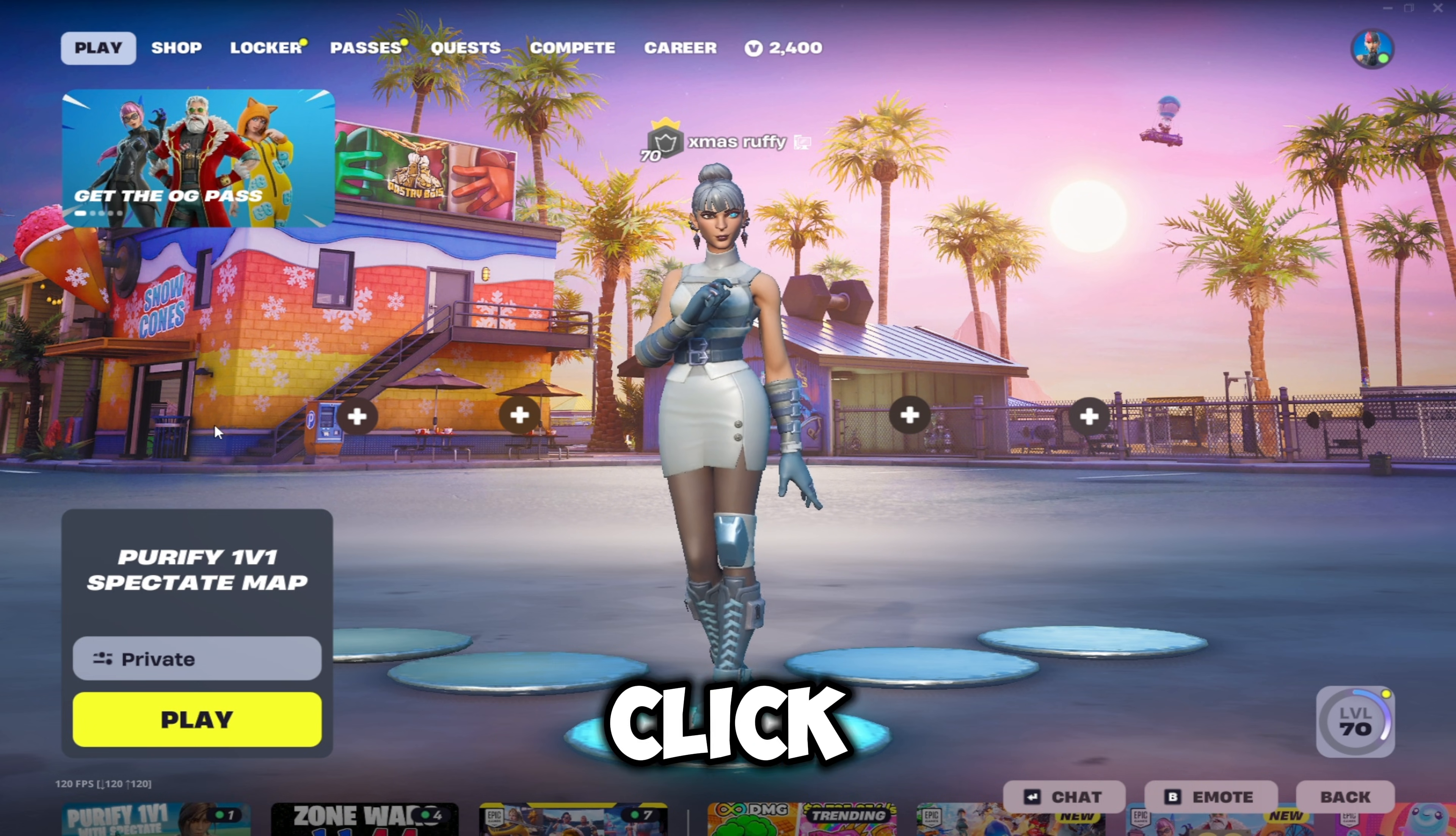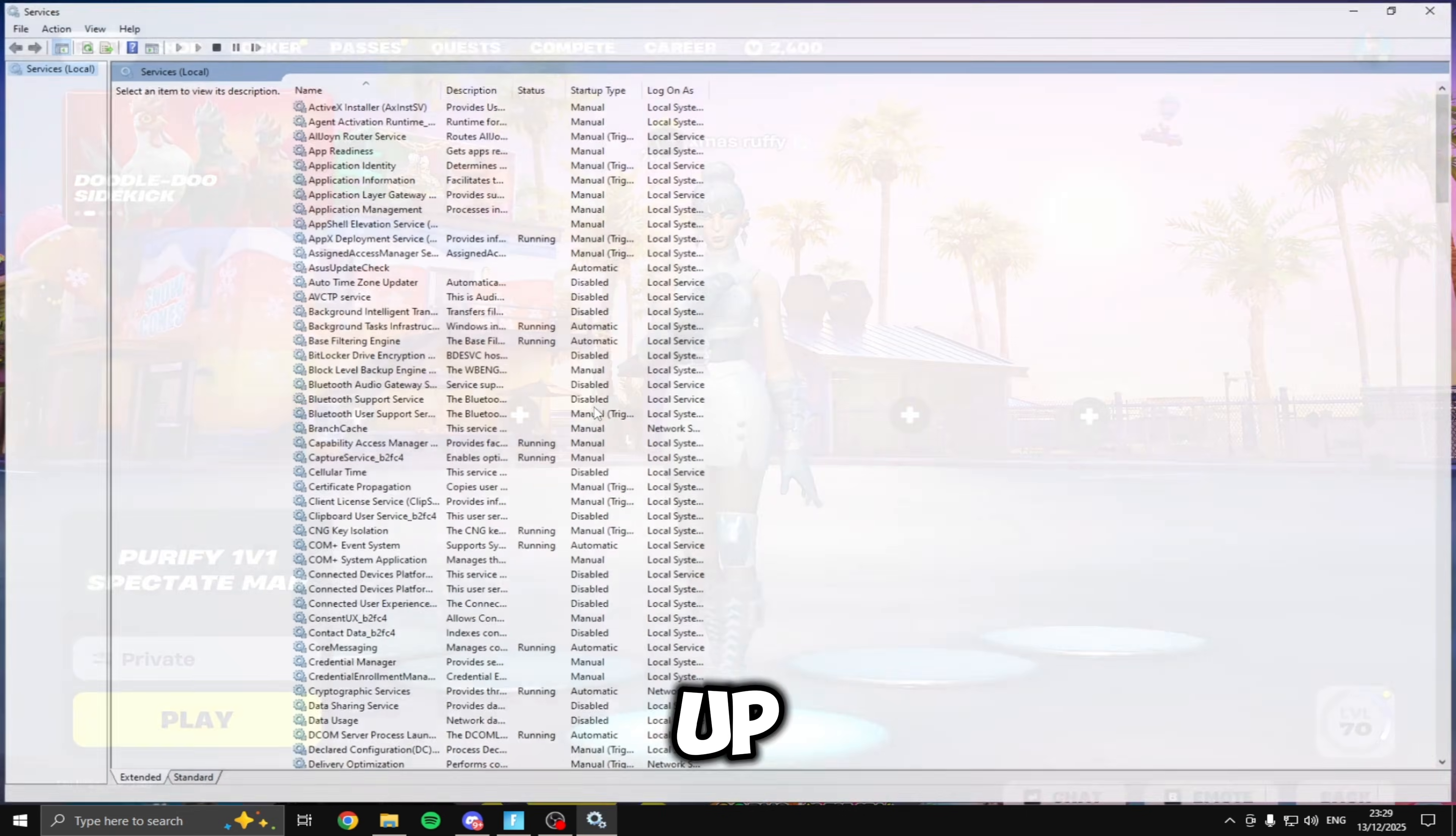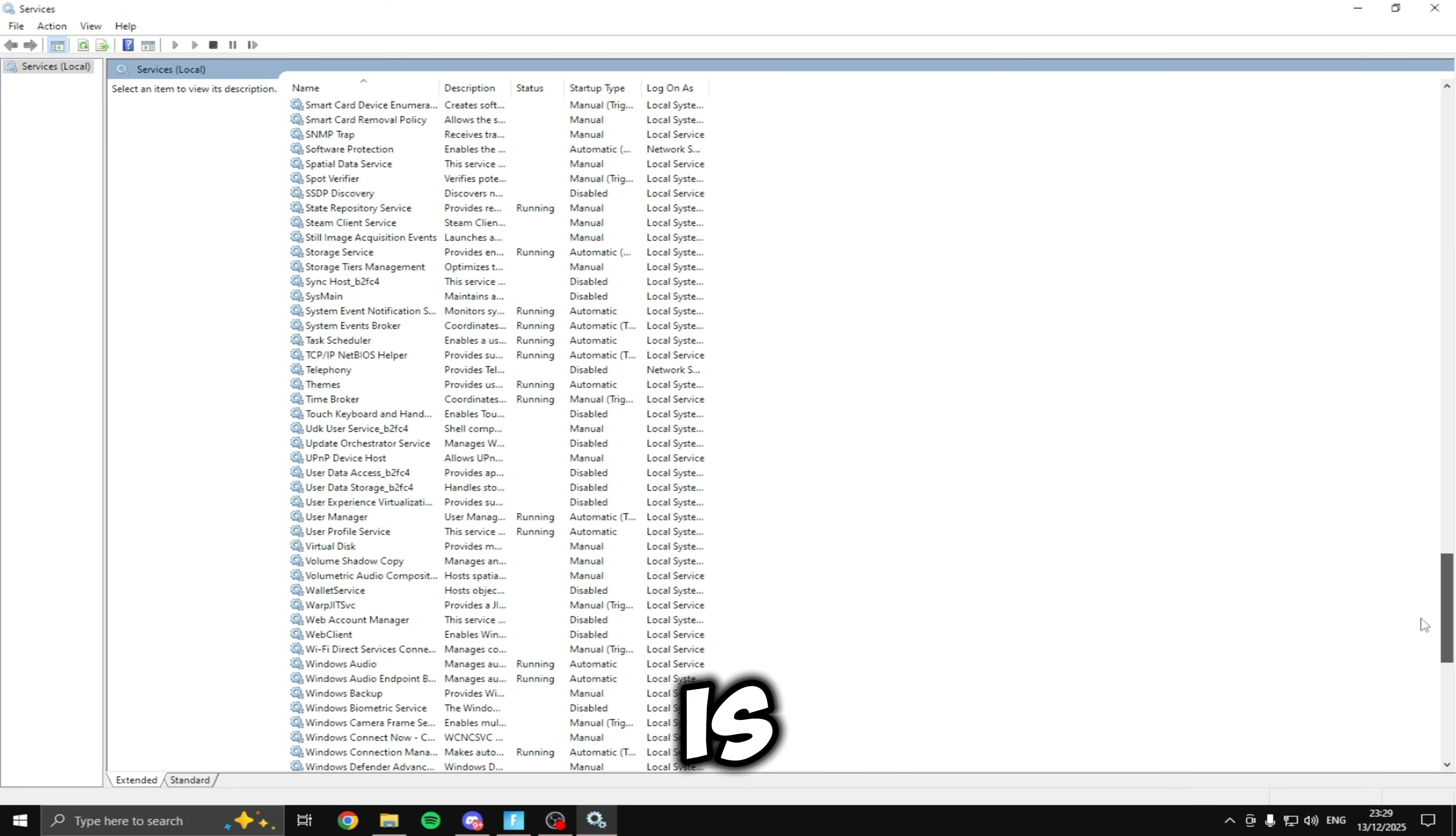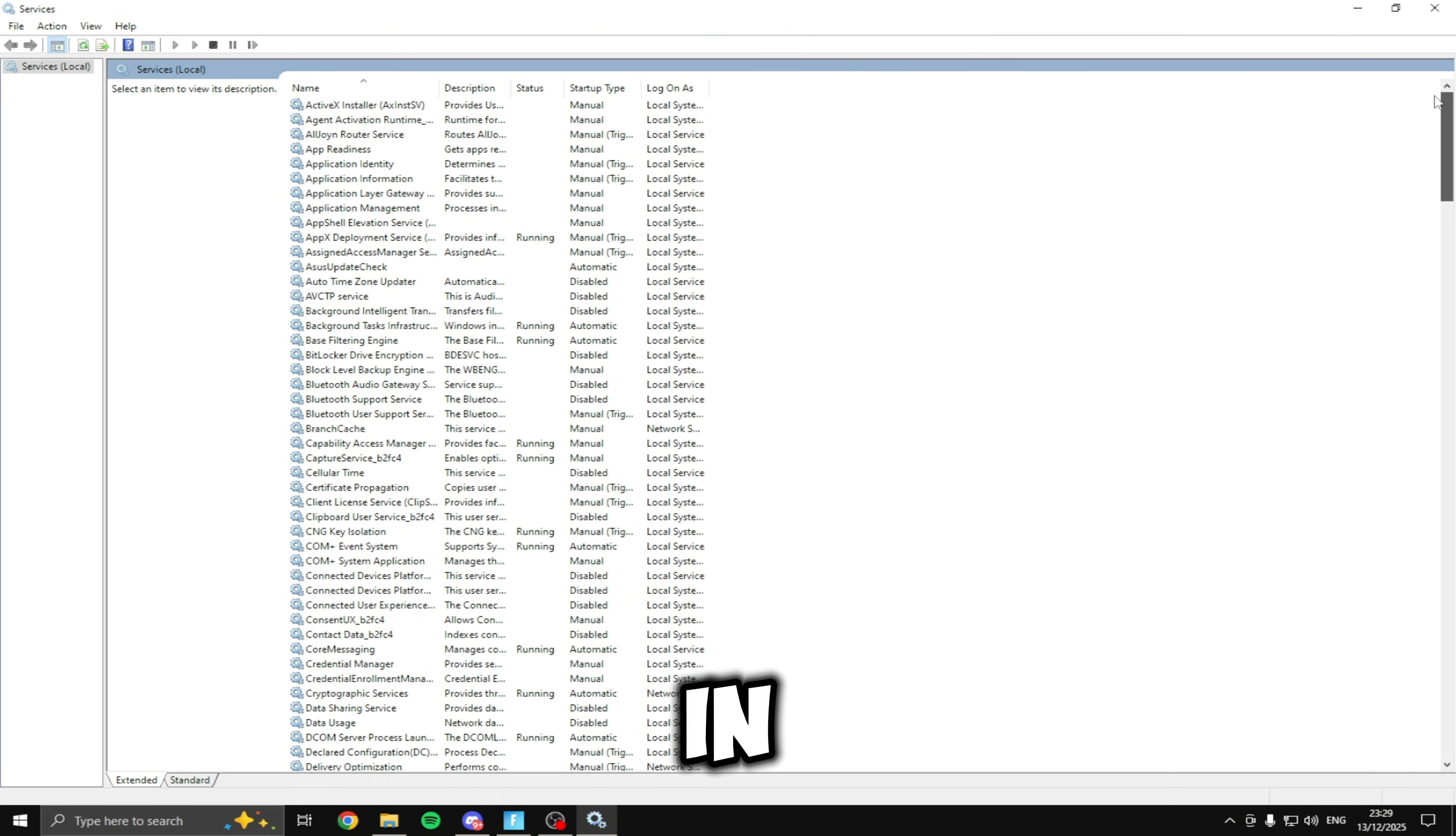So the first thing you're going to want to do is click the Windows key and type in services and open this up. Everything we're going to be disabling is inside here so we can lower our processors and boost our FPS in game.